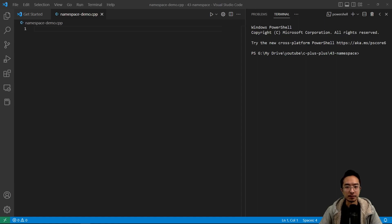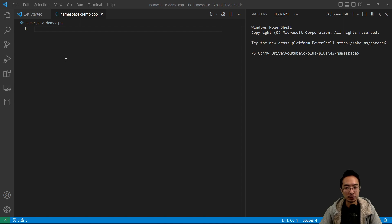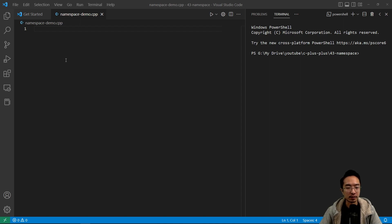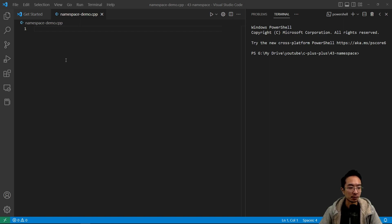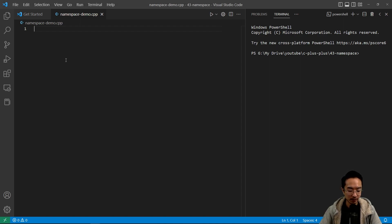In this video we're going to talk about the namespace in C++. Namespace is good if you want to make sure that the name of your function or class or whatever it is, you don't want it to have conflict with something else that could have another name. So you would put everything inside your namespace.